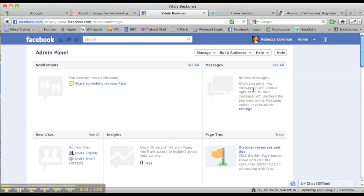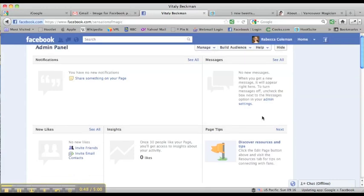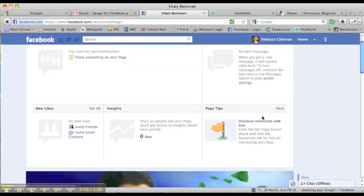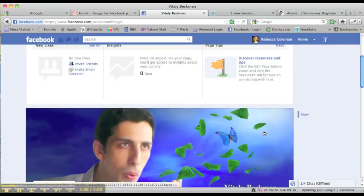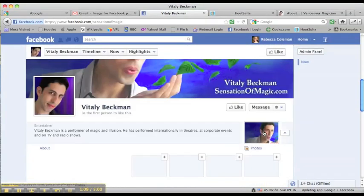Also, a new thing about the Facebook timeline is that you can actually message people who appear on your page. So people who are on your page, you can send them an inbox direct message, which is a brand new thing that you weren't able to do in previous versions of Facebook pages. This will show you what new likes you have. This will show you your insights, which are just stats about how many people are using your page, liking it, commenting, that kind of stuff. And then there are some tips and resources here as well. So that's your admin panel.